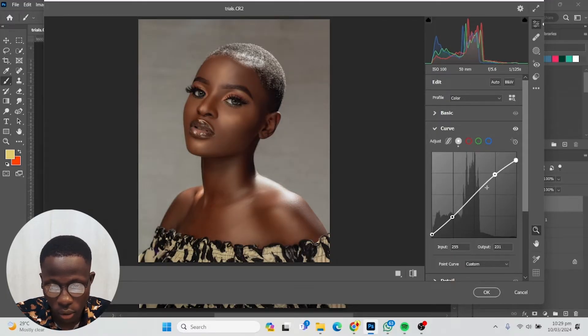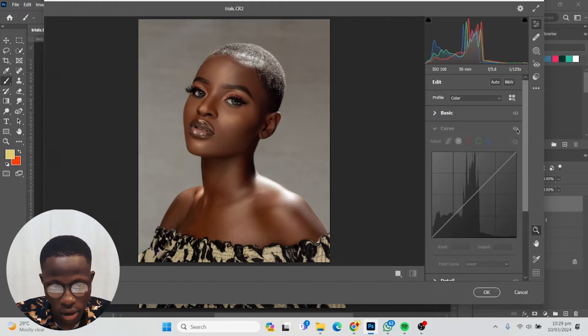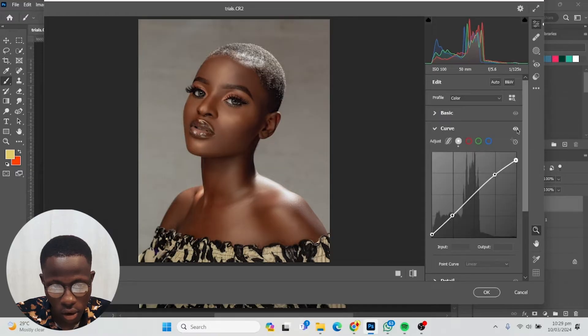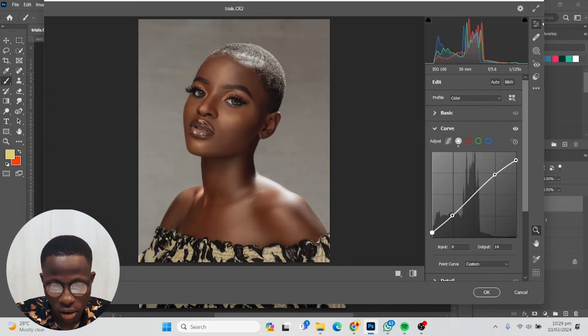Bring down the whites just a little bit as well, and take up the shadows just a little bit. Looking at before and after, I'm not really seeing the effects so much, but you will very soon.